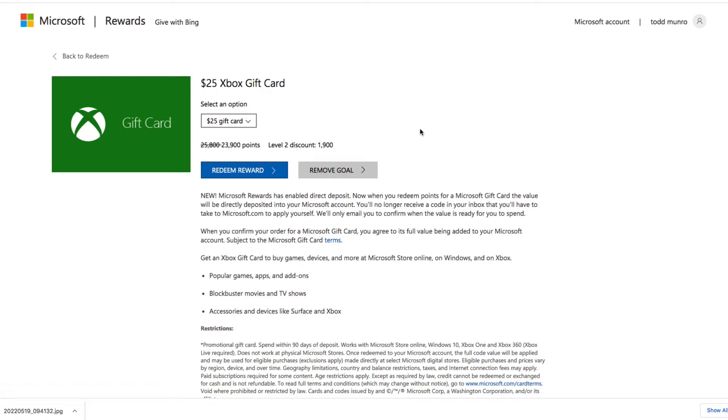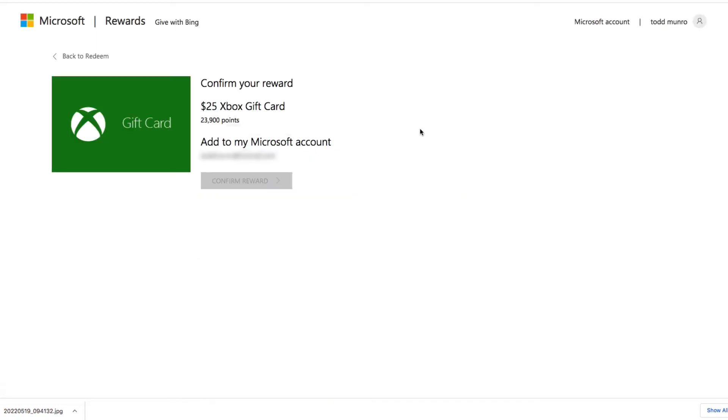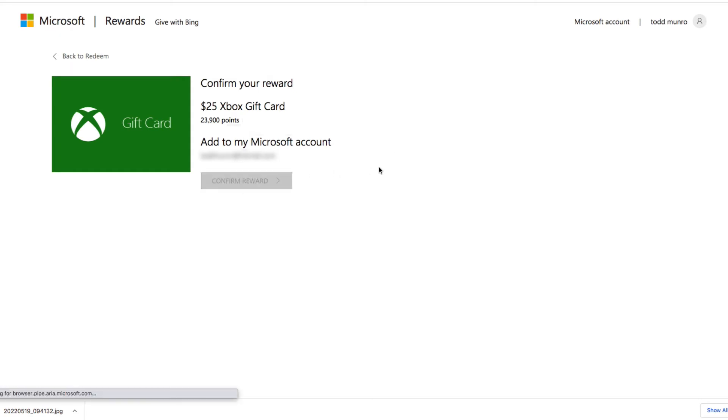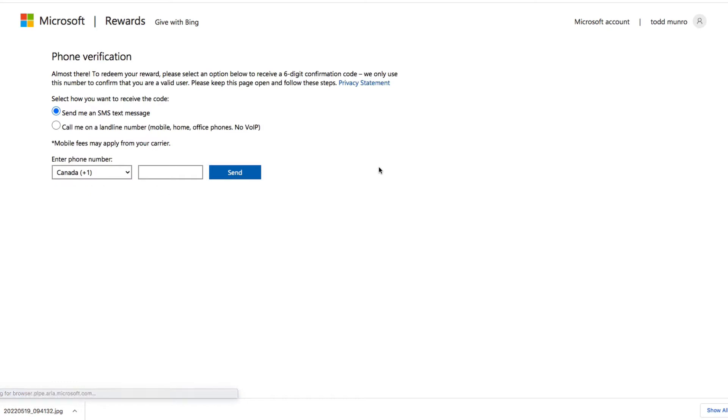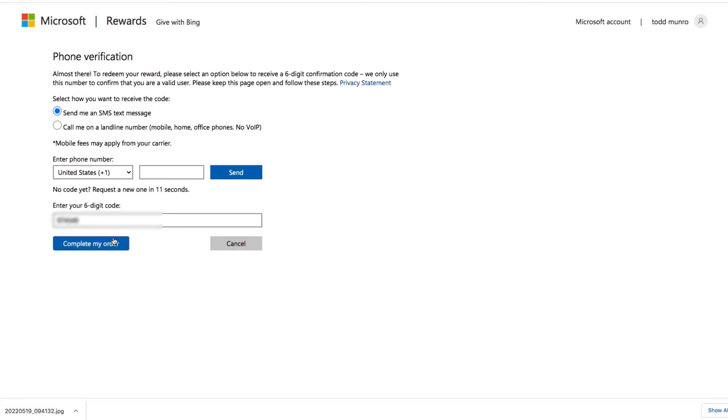We'll go through what it has to say. Yes, add to my Microsoft account. Phone verification. Complete my order.